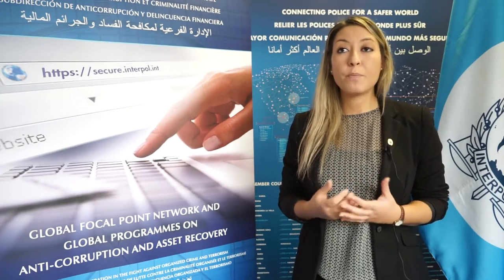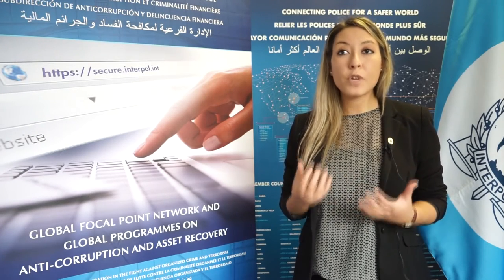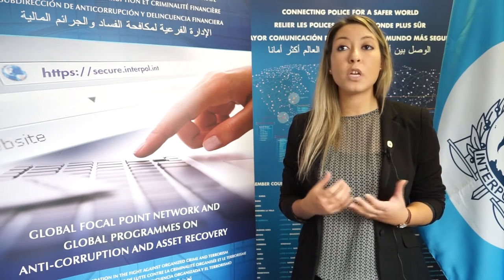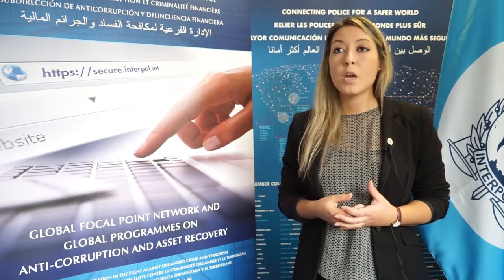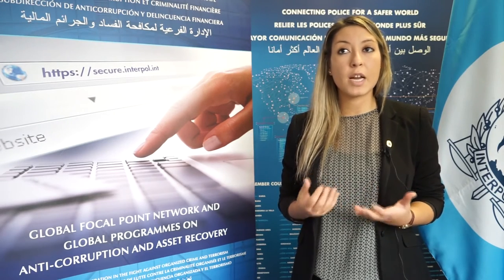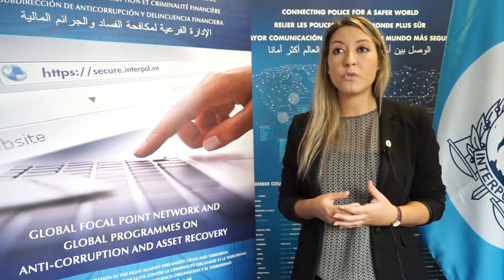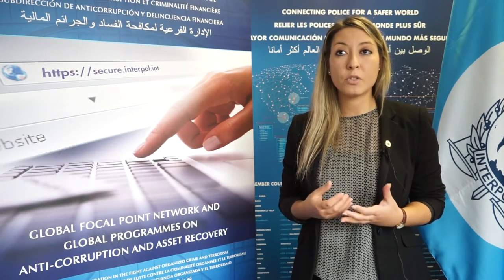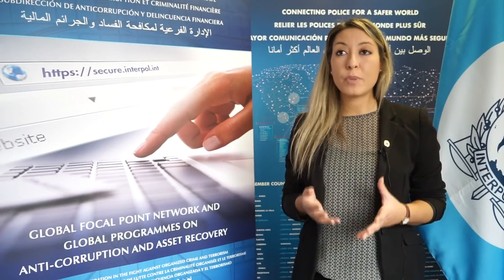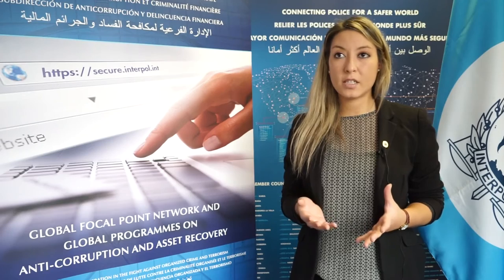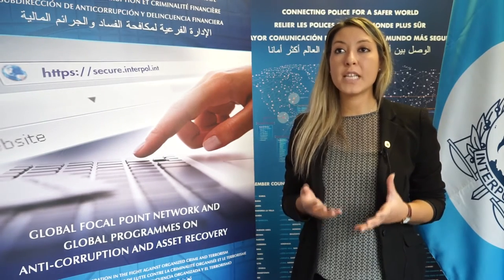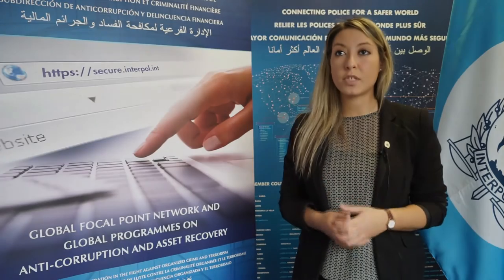The Global Focal Point Platform moves from an online platform to a real platform when we organize the annual conferences. This is a unique moment for focal points because they can share country experiences, case coordination can be organized, and it is a moment where trust-building helps to strengthen international cooperation. The Global Focal Point Platform does not replace mutual legal assistance, but is just an instrument to facilitate the sharing of sensitive information among anti-corruption experts.